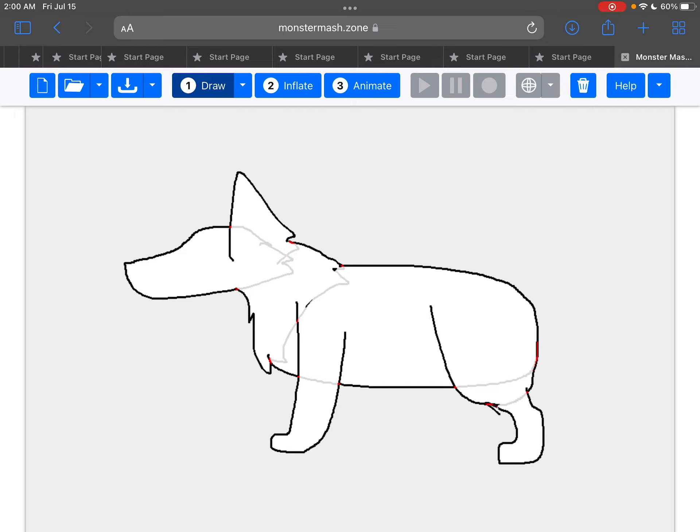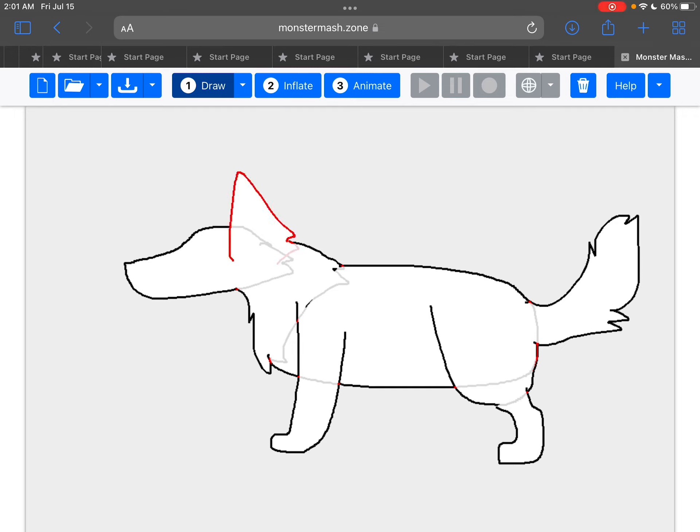Once you're done drawing, whatever, if you wanna duplicate anything, just double tap it. Might take a couple tries. But anyway, it'll duplicate it. And yes, I recommend, like, if you're drawing a wolf, duplicate its ear and both of its legs.